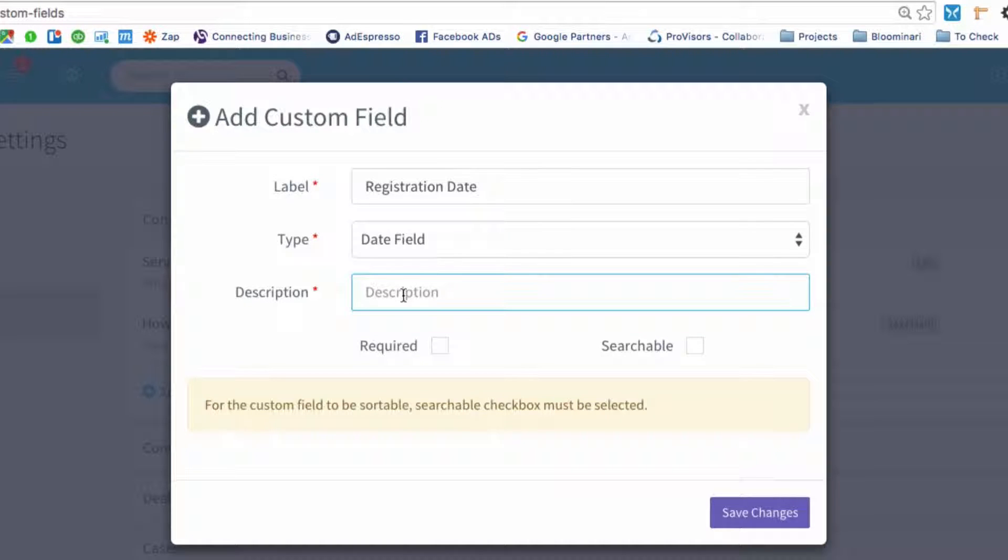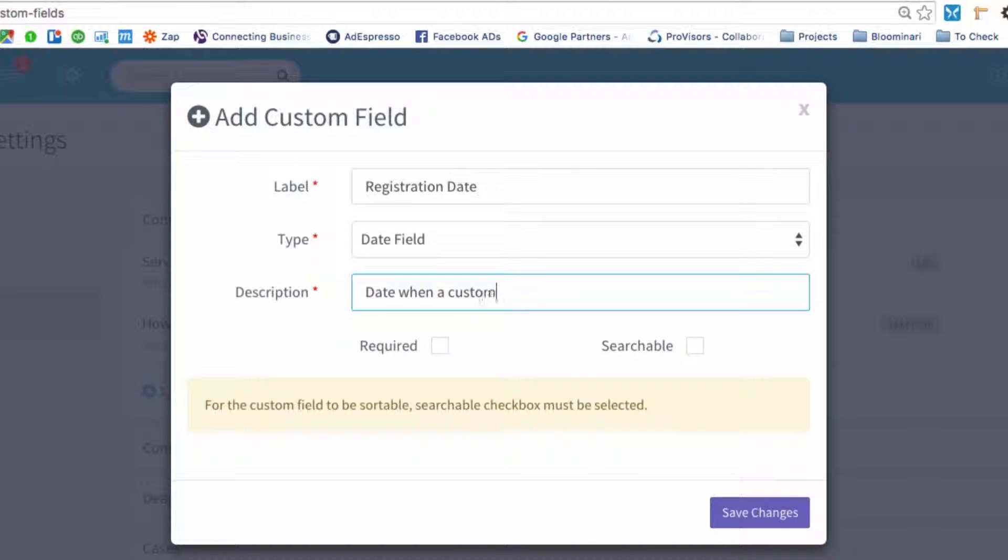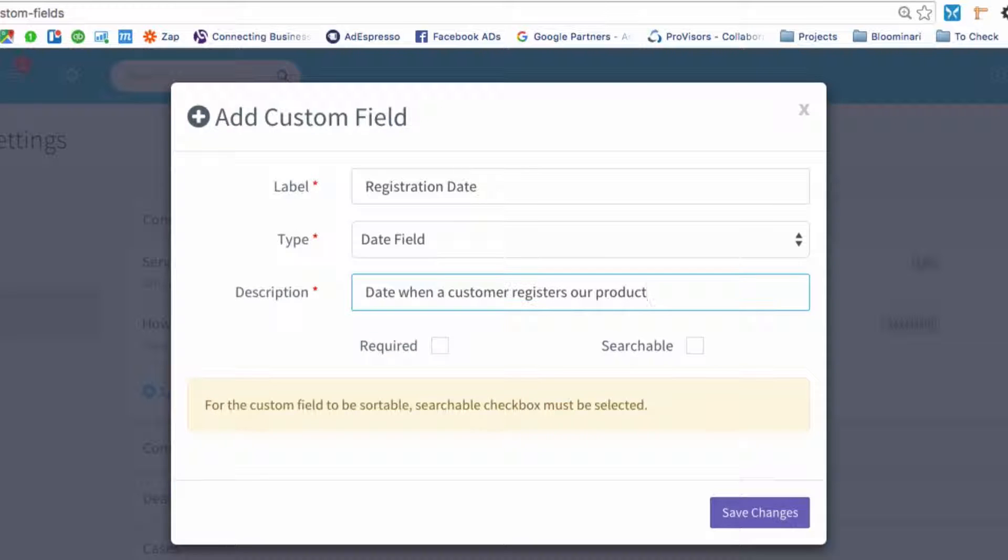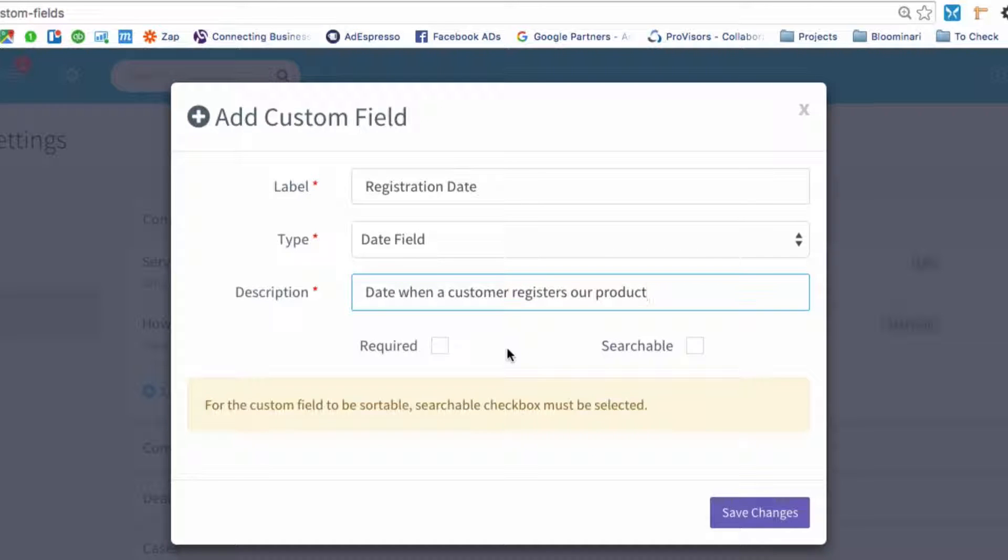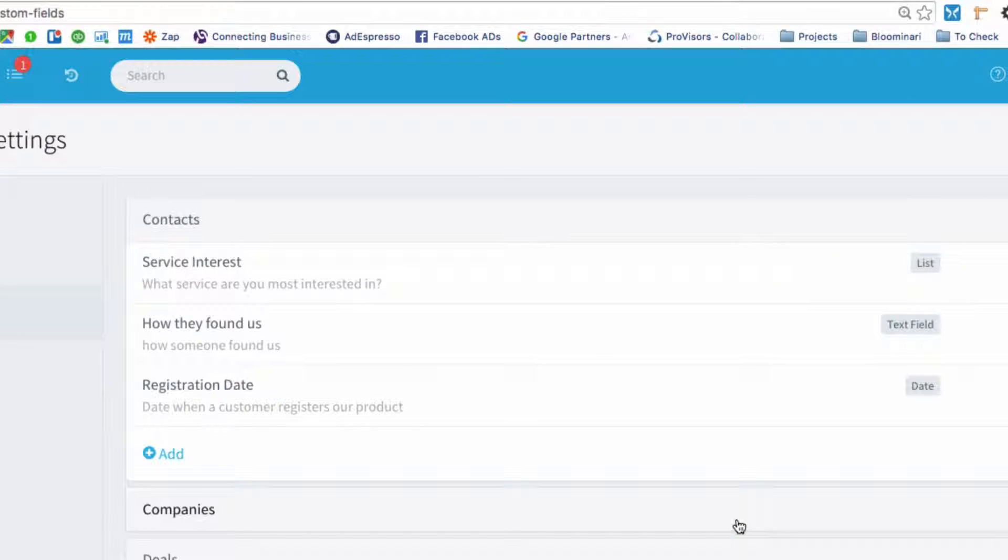We're going to give it a description: date when a customer registers our product. And we could make it required if we wanted to, so that when you create a new contact, it'll make it a required field. In this case, we don't want it, so we're going to save changes.